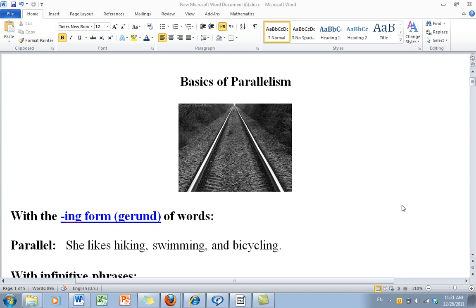This video is going to discuss the basics of parallelism. Parallelism means that two things are going in the same direction.